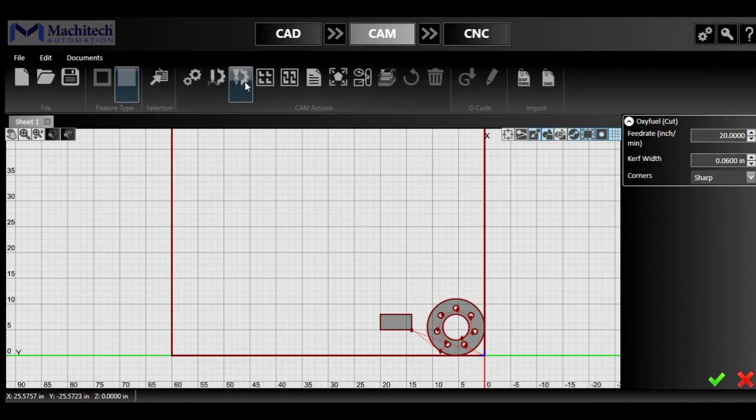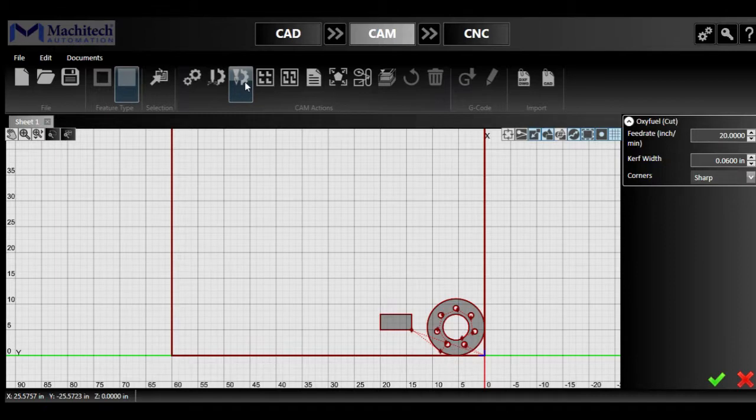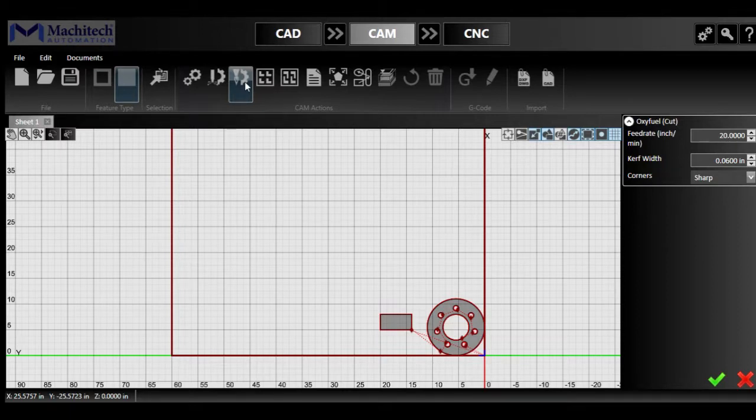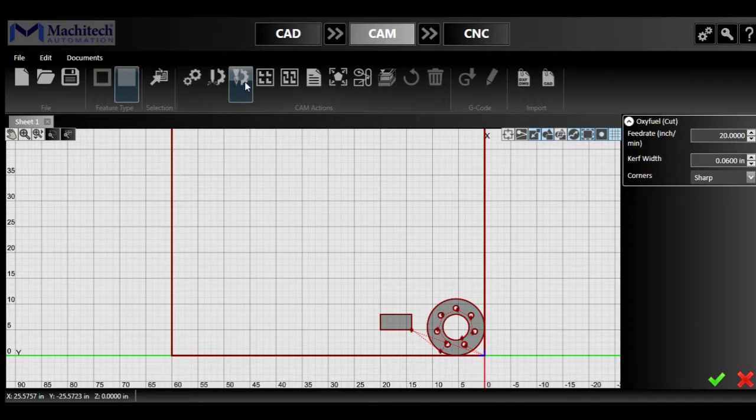Then we have the oxyfuel settings, where you could modify your feed rate, your kerf, and the type of corners you want for your shapes. Pretty easy to figure out, like having any cut chart from the web according to your oxyfuel torch you have on the machine, you'll be able to find out which gas pressures you will need and feed rates.